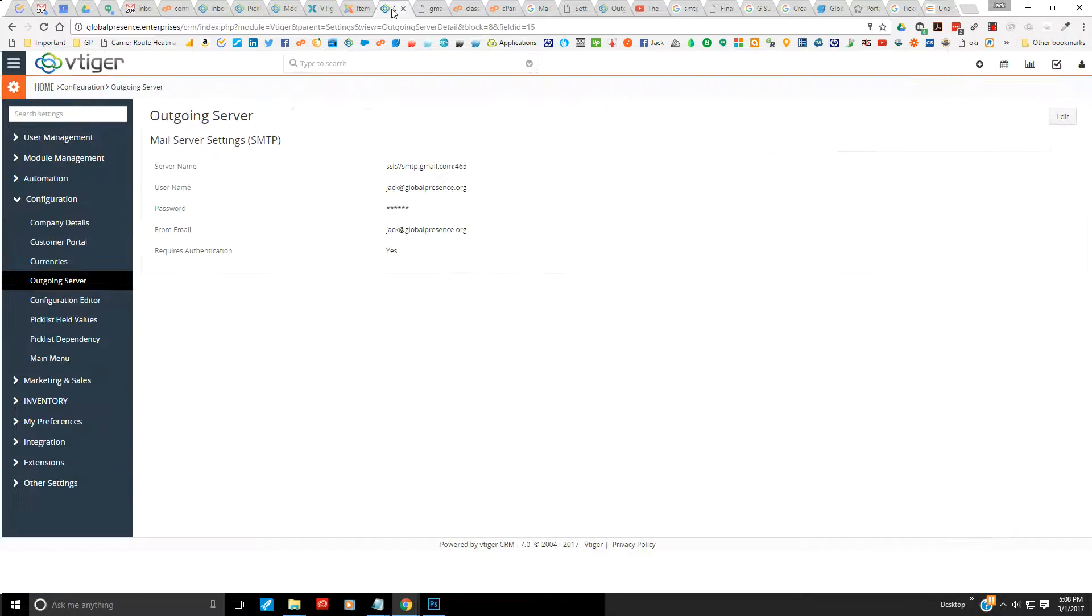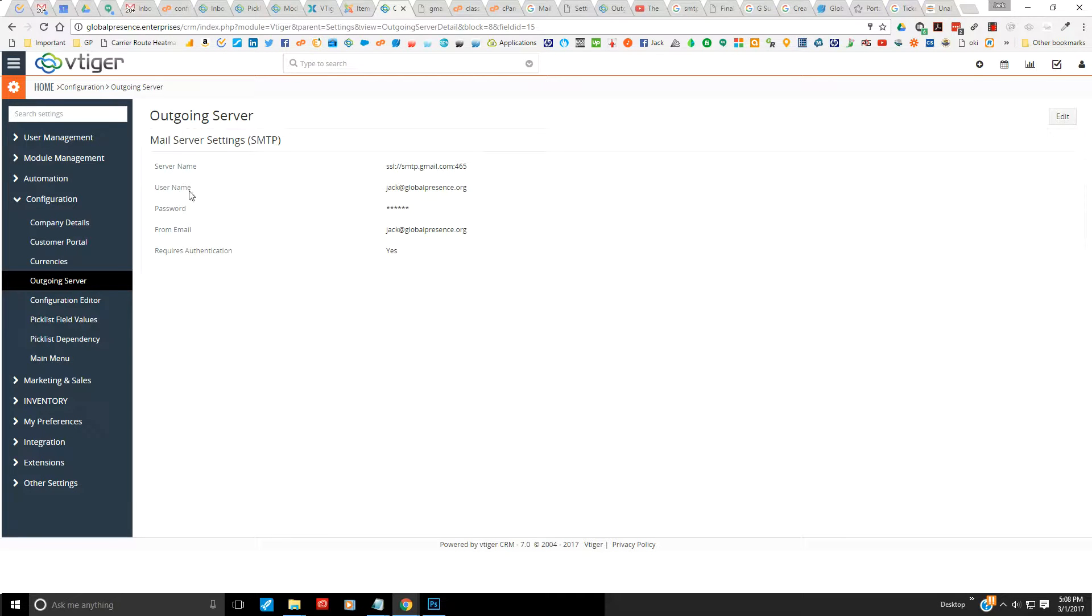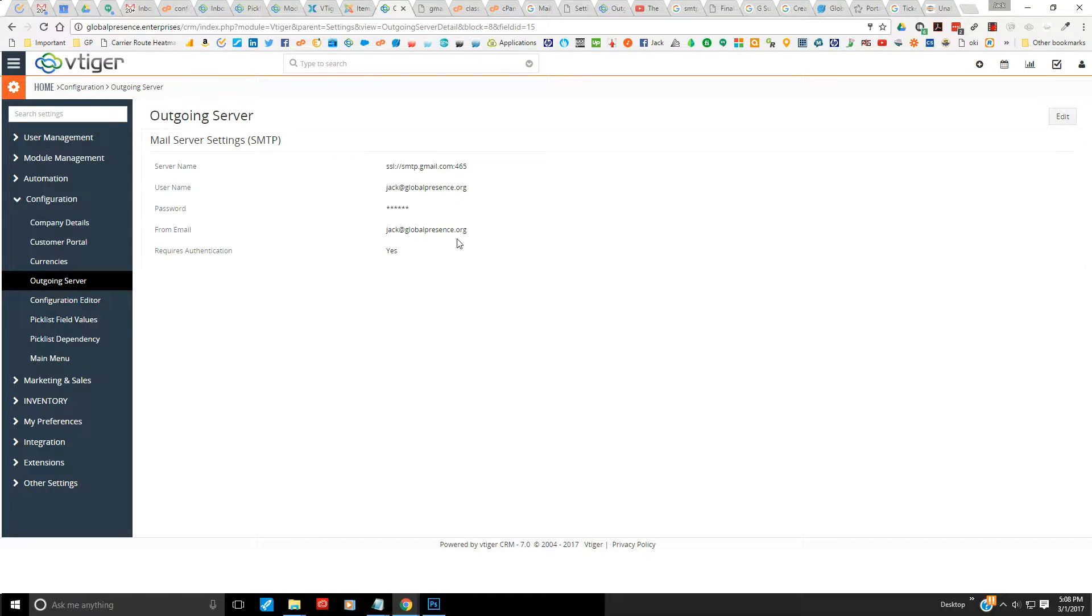Hey what's up peeps, this is Jack here from Global Presence. What do you do when your outgoing server in VTiger is acting up? I'm sure you've had many problems. Well, let me give you the solution very easily here. What you want to do is go into your files.